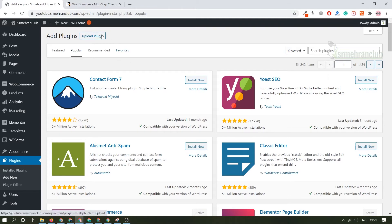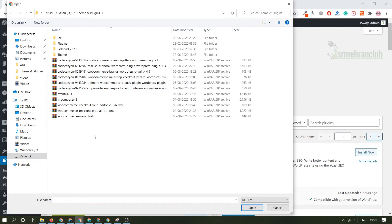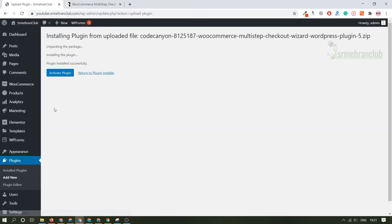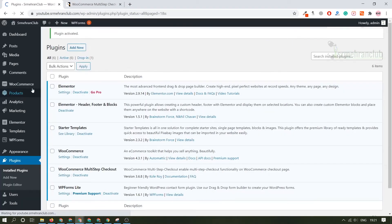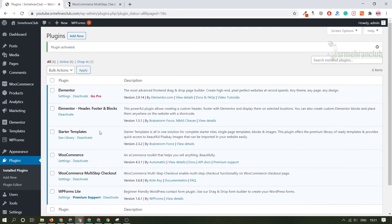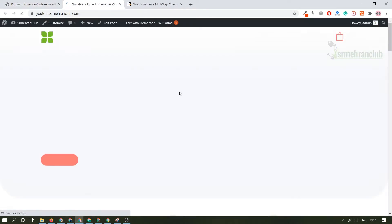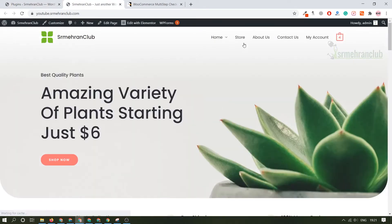Let's upload that particular plugin to our website. Click here, upload, select the file. As you can see here is the plugin multi-step checkout wizard. Let's upload it, install now. The process totally depends upon your internet speed. Let's activate this particular plugin. As you can see it has been activated successfully.